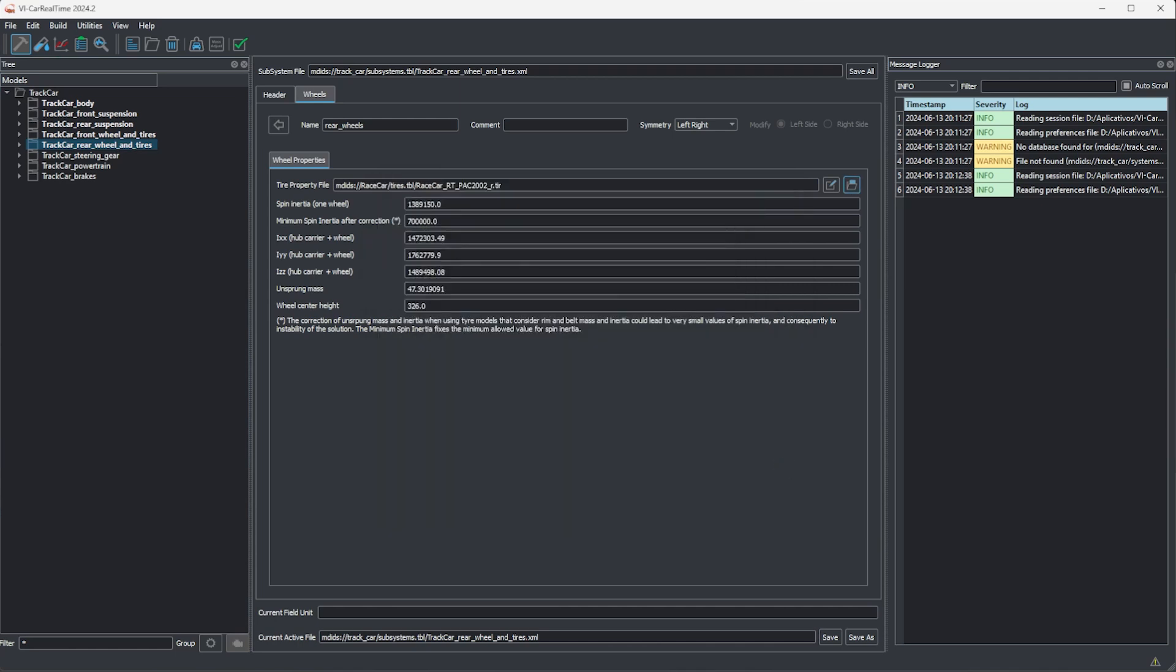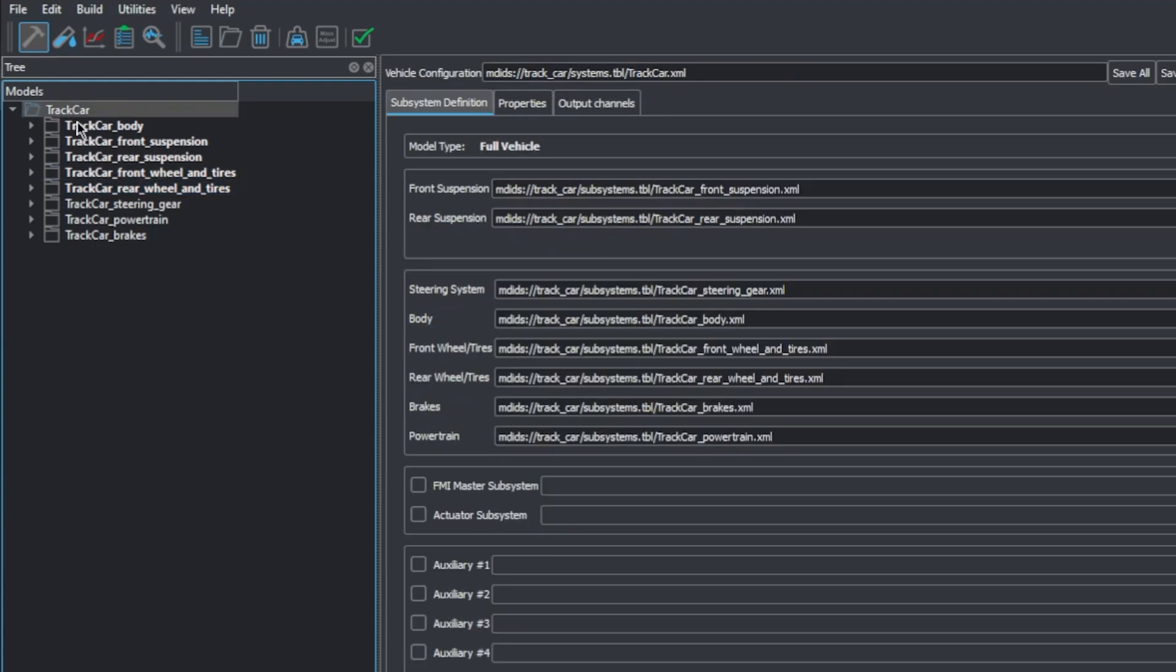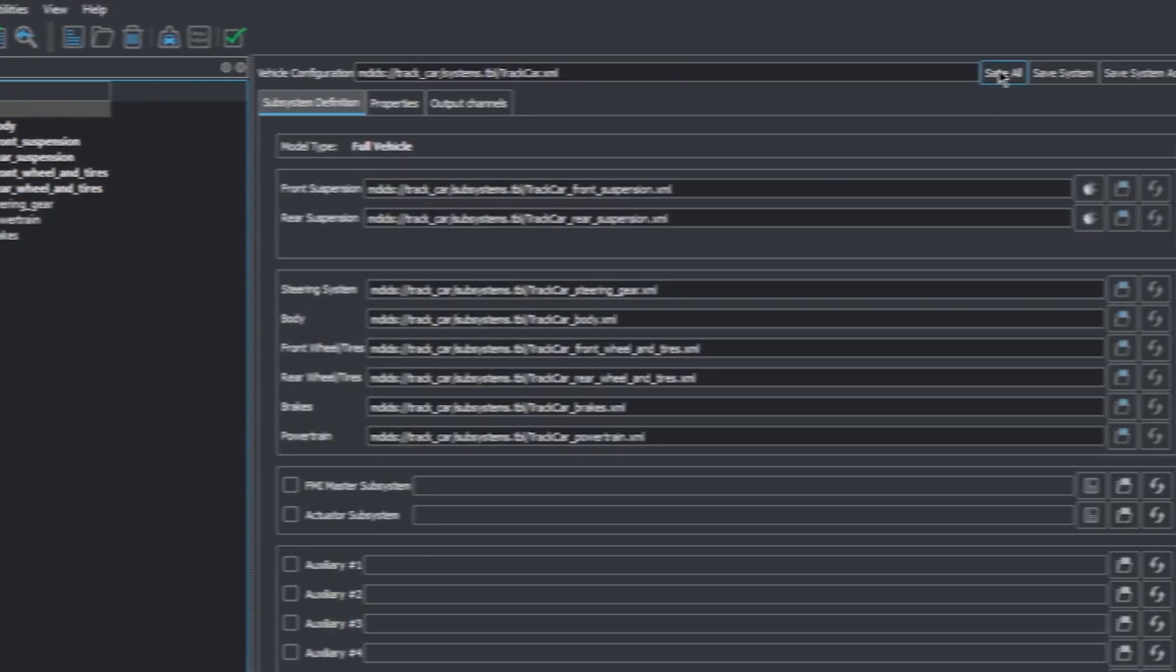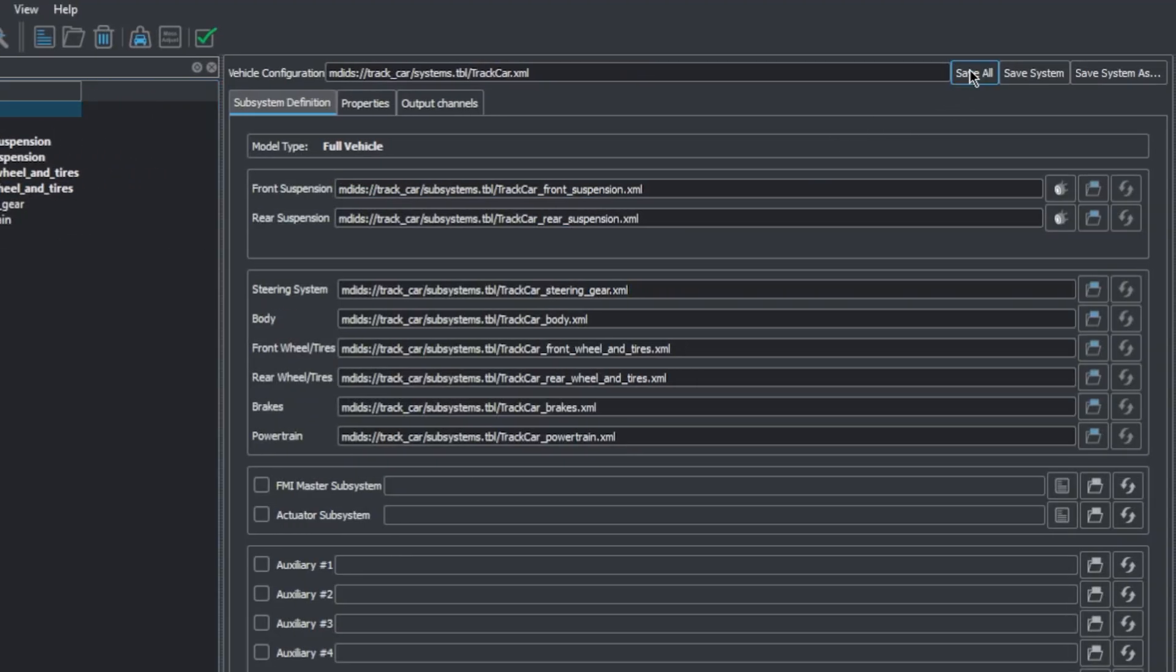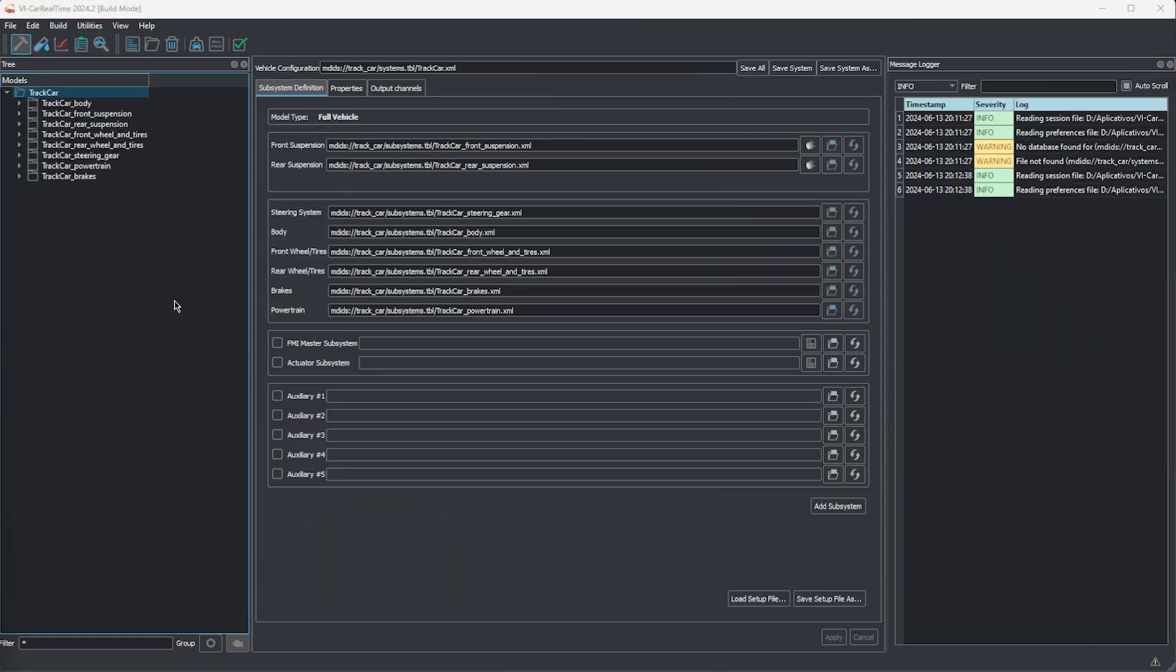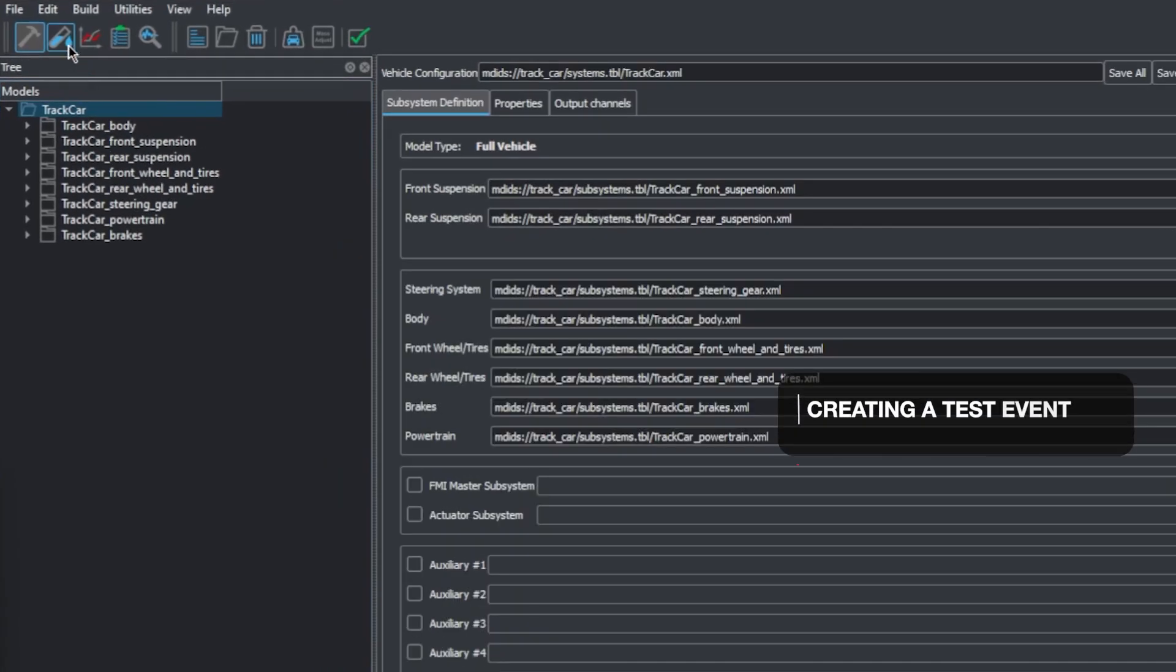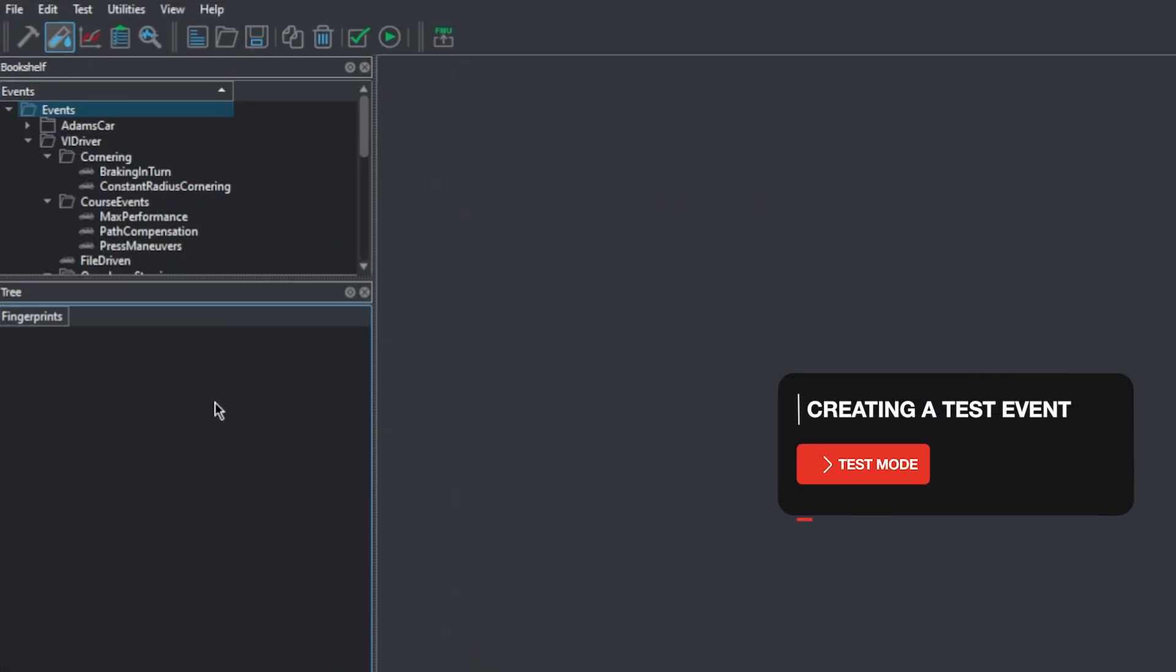These are all the changes we'll make for now. Notice how the car subsystems are highlighted with bold letters in the tree viewer, indicating that the changes are not yet saved. To save them, select the model's route in the tree viewer and click save all. It's time we run a simulation to validate the changes made to the vehicle. Simulations are configured in test mode. We'll be looking deeper into test mode in the next episodes, but for now you can follow along as we quickly set up a test.